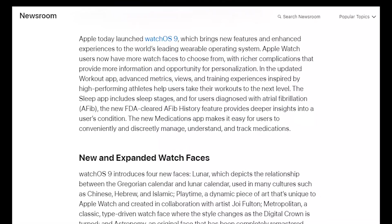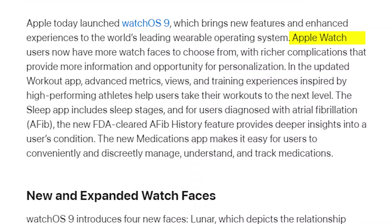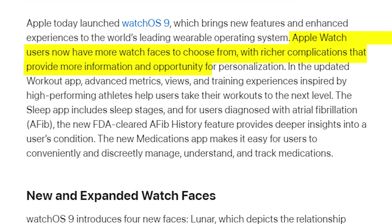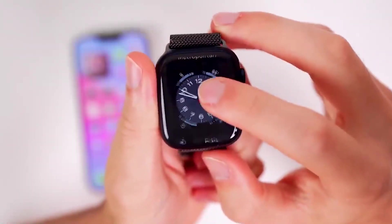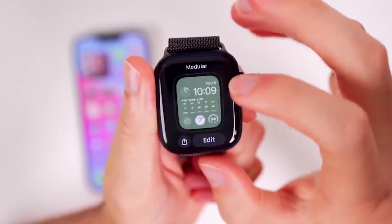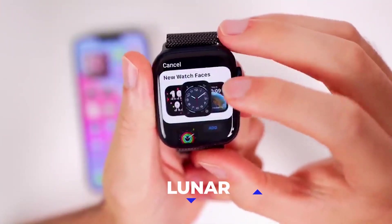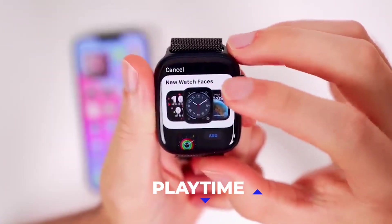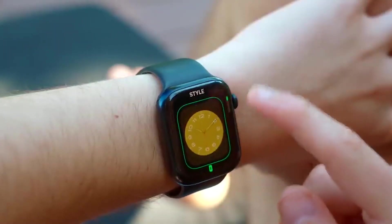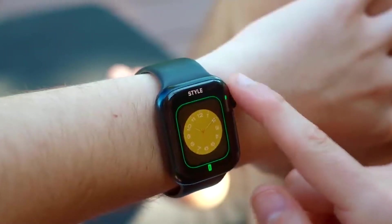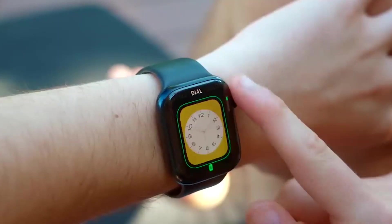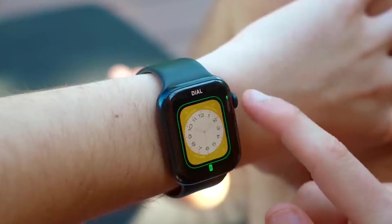Watch Face. According to Apple, Apple Watch users now have more watch faces to choose from, with richer complications that provide more information and opportunity for personalization. To personalize your watch face, tap and hold the current face and choose from Lunar, Metropolitan, and Playtime. You can also use the Digital Crown to navigate and customize your preferred calendar, time, color, complications, and more.